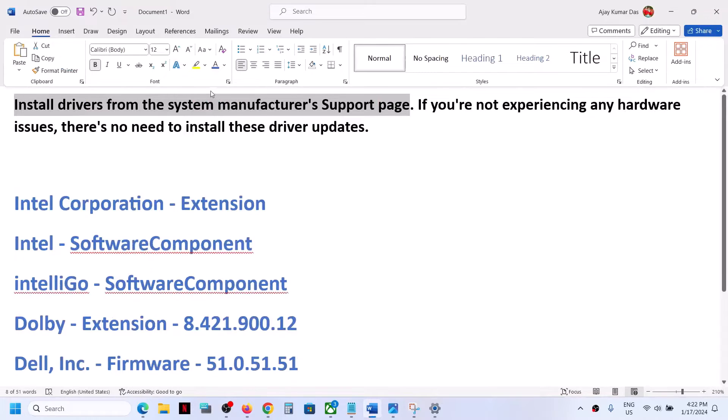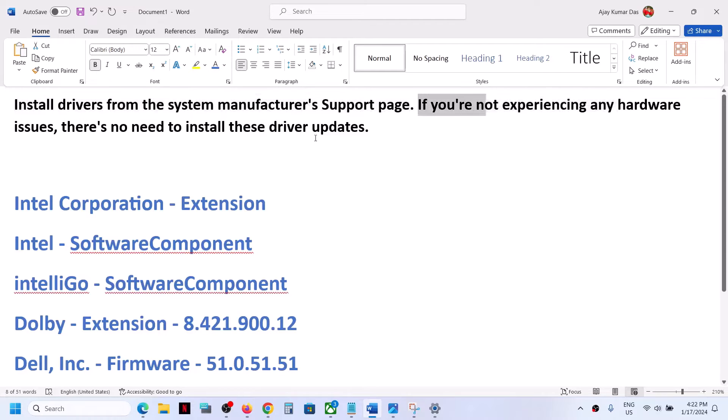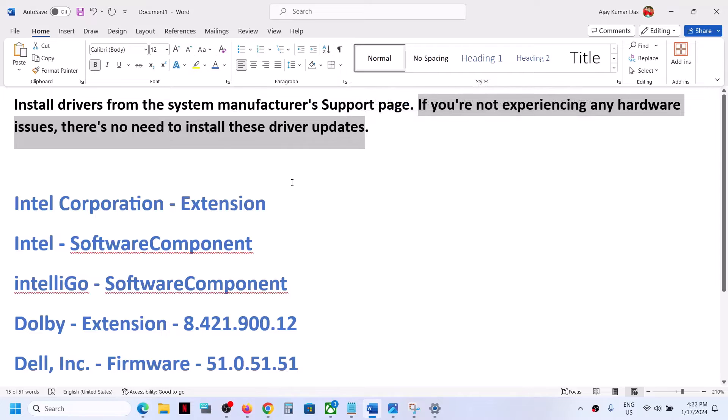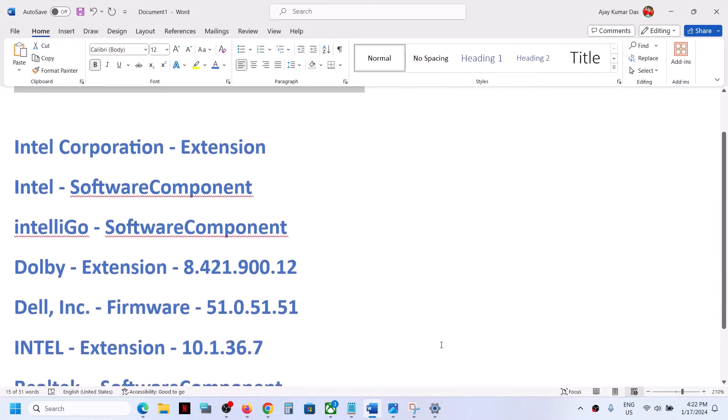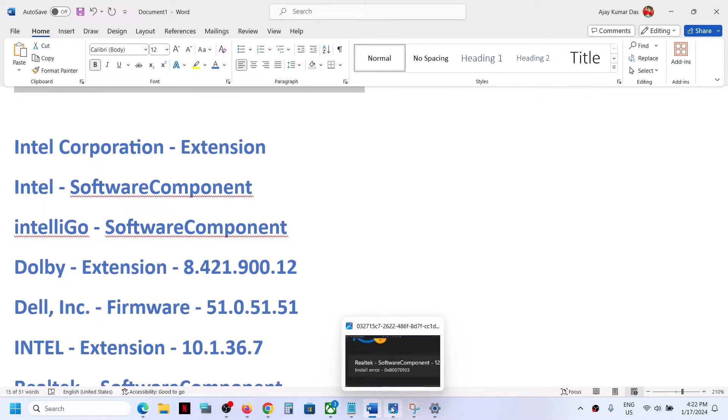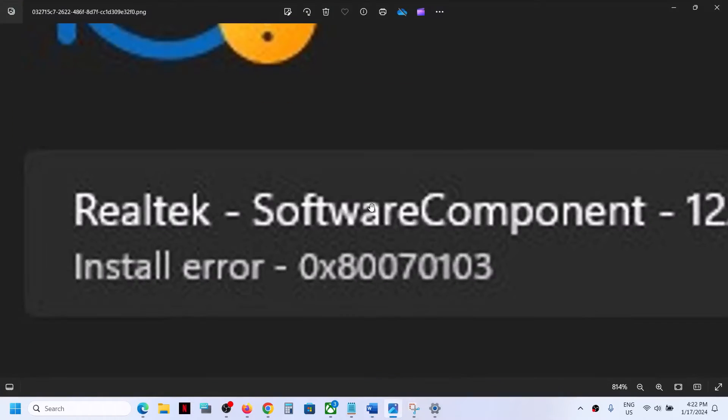Now if you're not experiencing any hardware issue, then there is no need to install these drivers. To get rid of this error and to get rid of these drivers, you can install Show and Hide Troubleshooters.